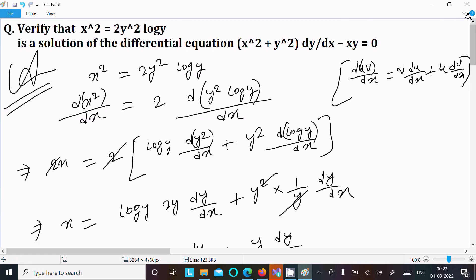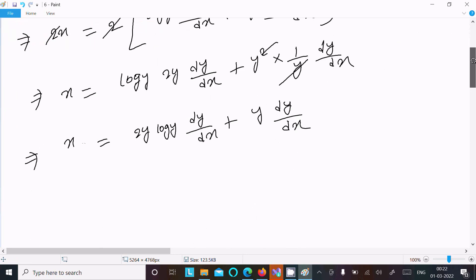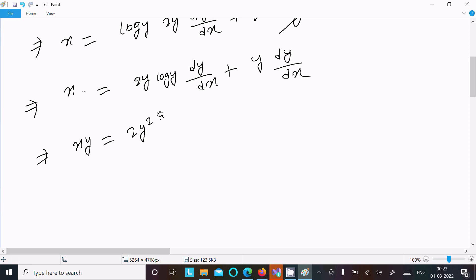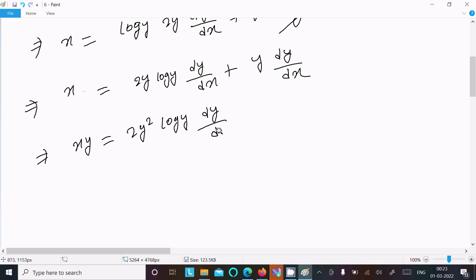We need to get xy on the left side, so we multiply both sides by y. This gives xy = 2y² log y (dy/dx) + y²(dy/dx).